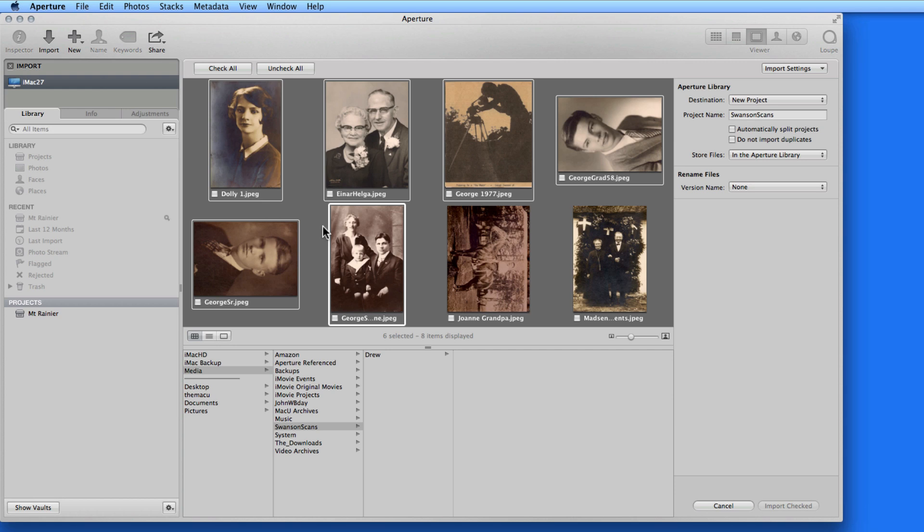I'm not ready to import yet though, because they aren't all checked. So as long as they are selected, I can just check one of the boxes, and the rest will become checked as well.